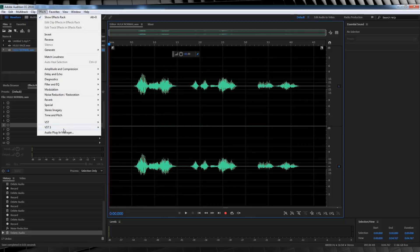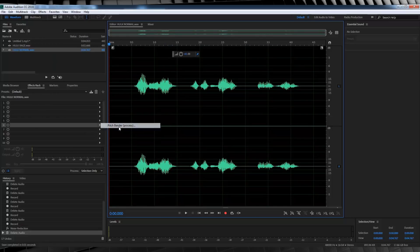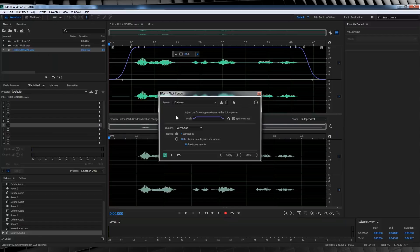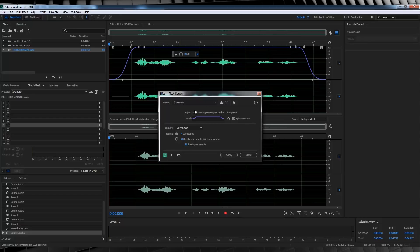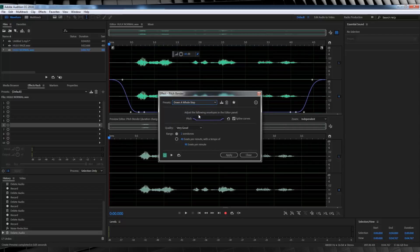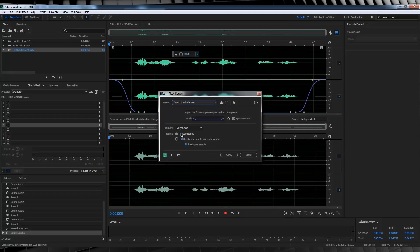Head up to effect, time and pitch and select pitch bender. Now, the reason I'm using pitch bender instead of pitch shifter is a simple one. It sounds better. When you lower a pitch with pitch shifter, it has this splicing and overlap issues. And, it kind of makes it sound a bit garbled, especially when you lower a pitch. When you use pitch bender, you don't get any of those issues. So, our first step here is to grab down a whole step from the drop down menu. And, from there, we're going to drop this bad boy down six semitones.